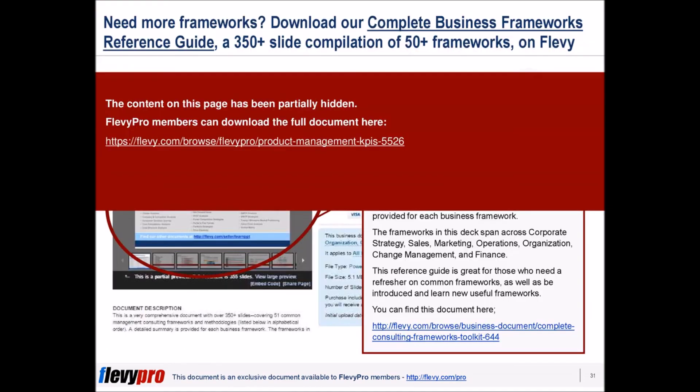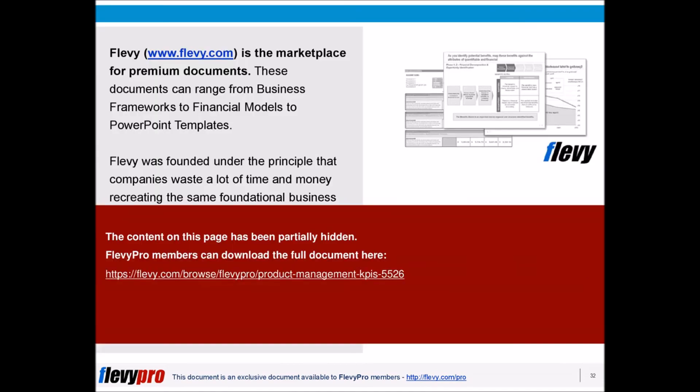Want to learn more? To view this full document, check out the page linked to in the description below.